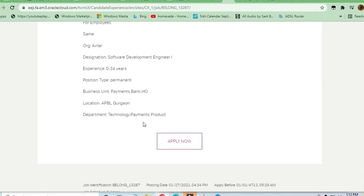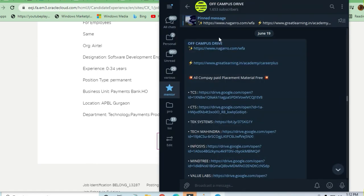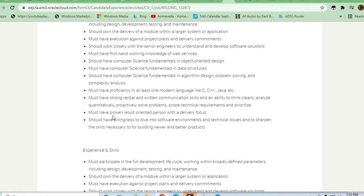There are a lot of preparation material available on our Job and Off-Campus Drive Telegram channel. You can join and take advantage. Thank you, thanks a lot for watching this video.